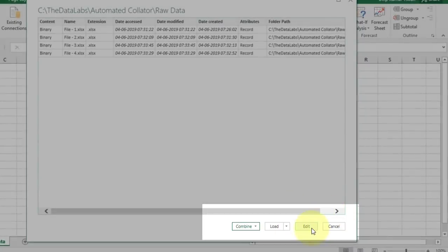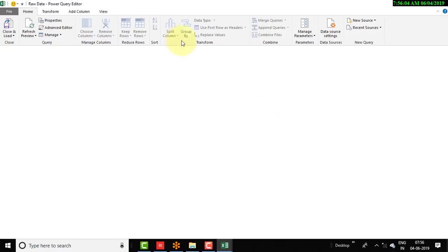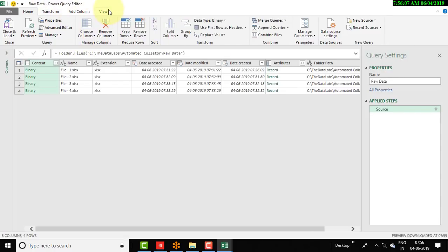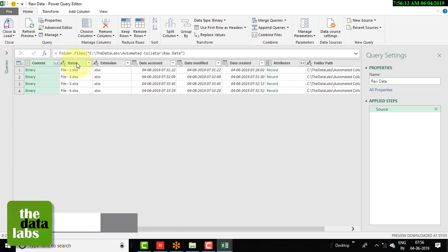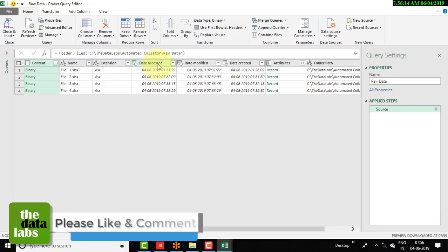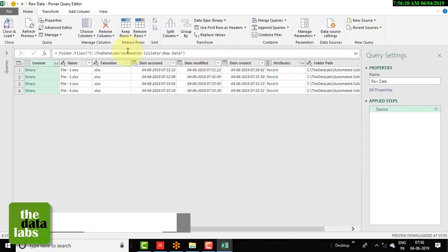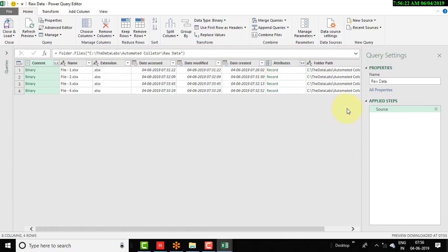We just need to click the Edit button. Once you click Edit, the Power Query window will appear, showing the same information — content, name, extension, date accessed, date modified, date created, attributes, and folder path. On the right side you can see the Query Settings window, where every step we perform will be recorded.